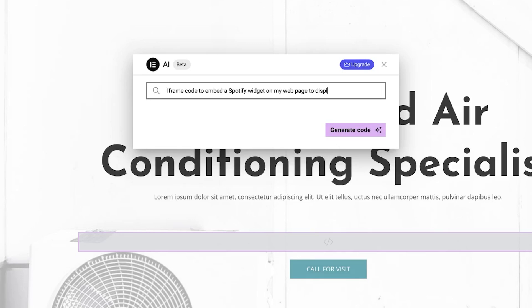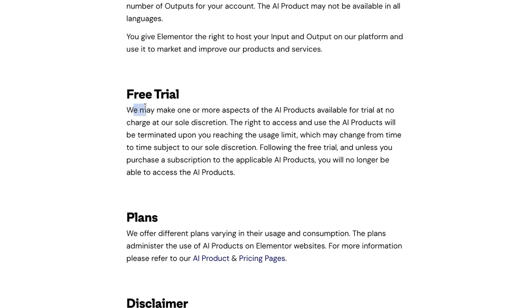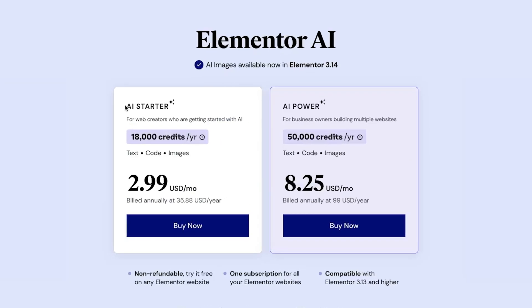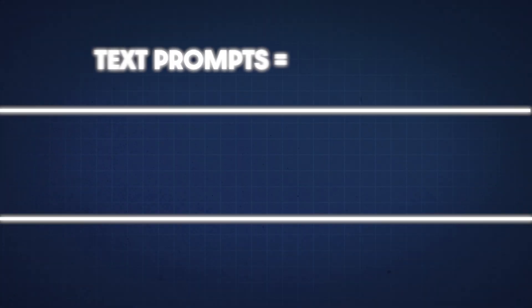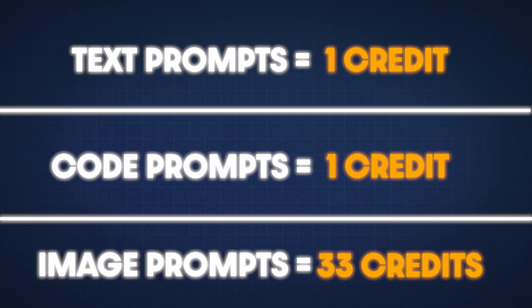Instead of using an ID, I'll just copy the link of the album I want displayed and make an adjustment to the prompt. Most of you probably already know how to use the AI text generator since it's been around for a while and is included in the free version. However, the image generator and code generator give you a pretty extensive free trial, but afterwards you'll need to sign up for Elementor's AI plan, which you can find on their website. The plan comes with 18,000 credits and it's about $3 a month. Text prompts and code prompts are 1 credit each, but image prompts are 33 credits every time you use them, so you want to use them wisely.